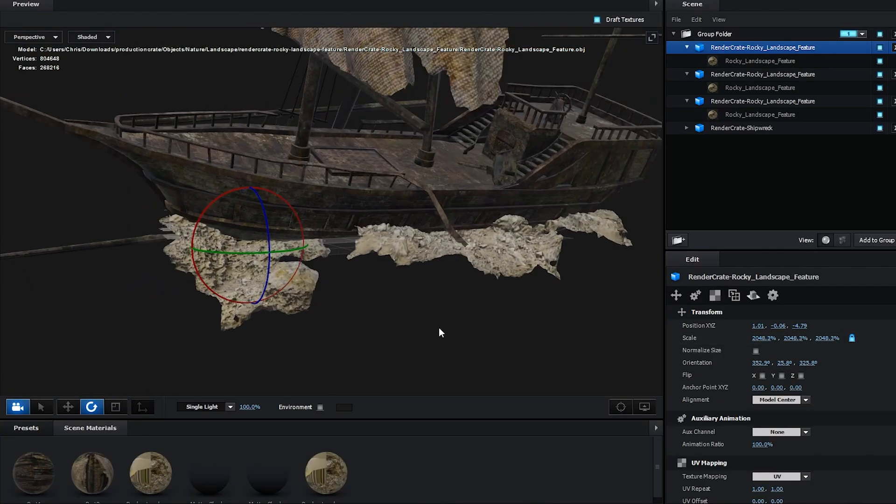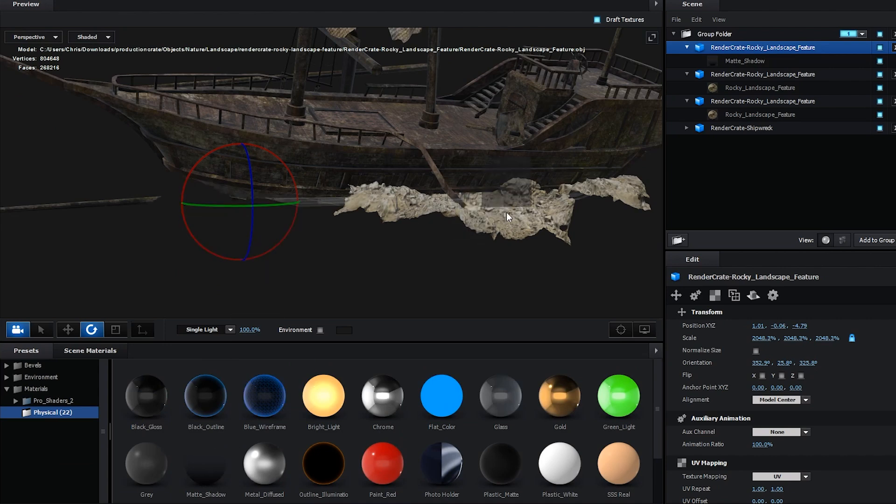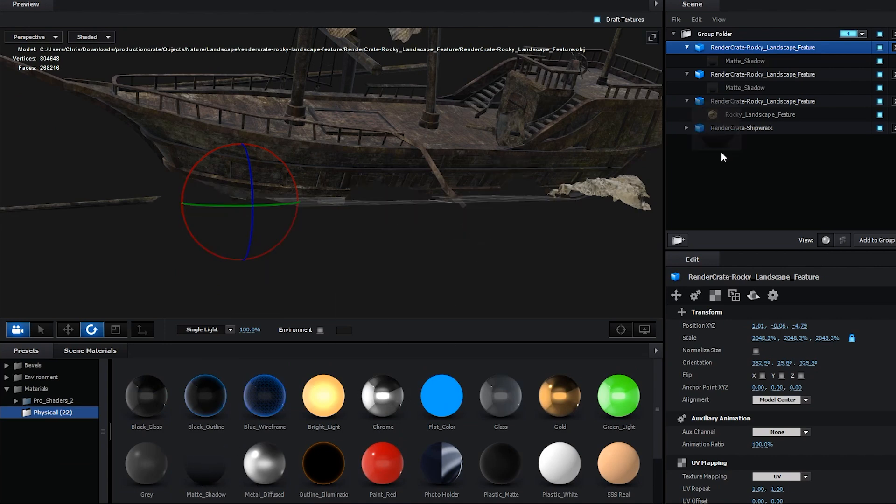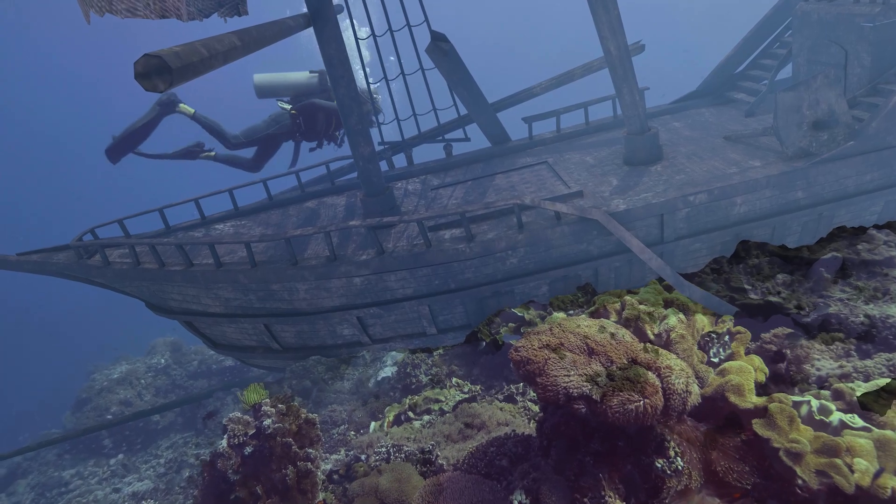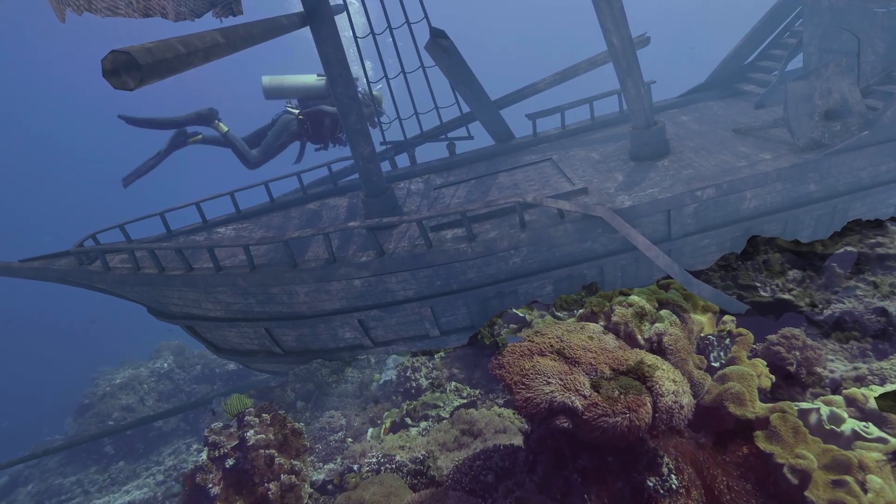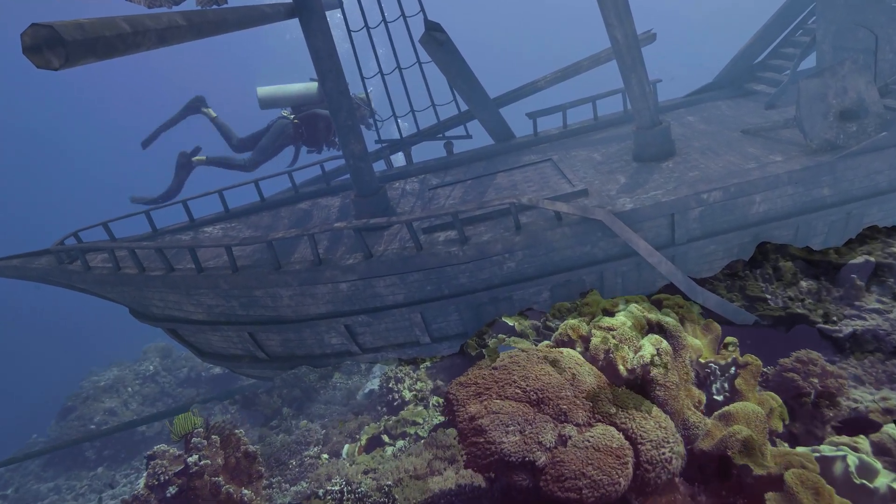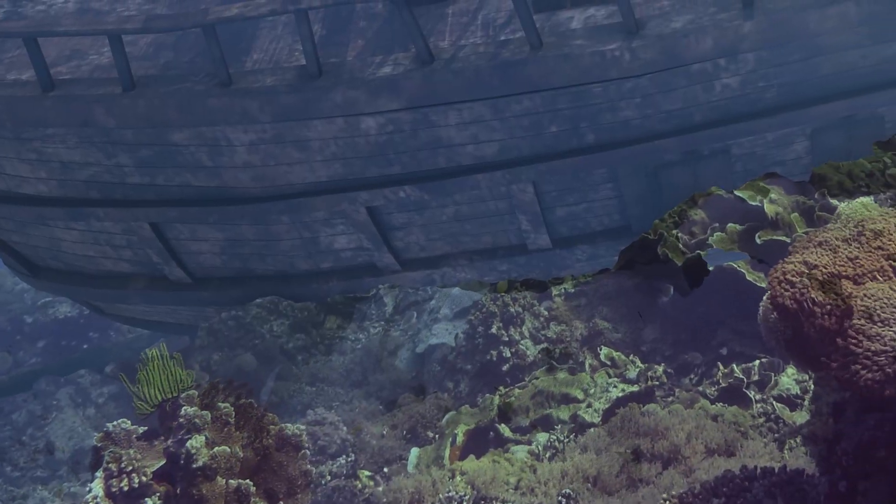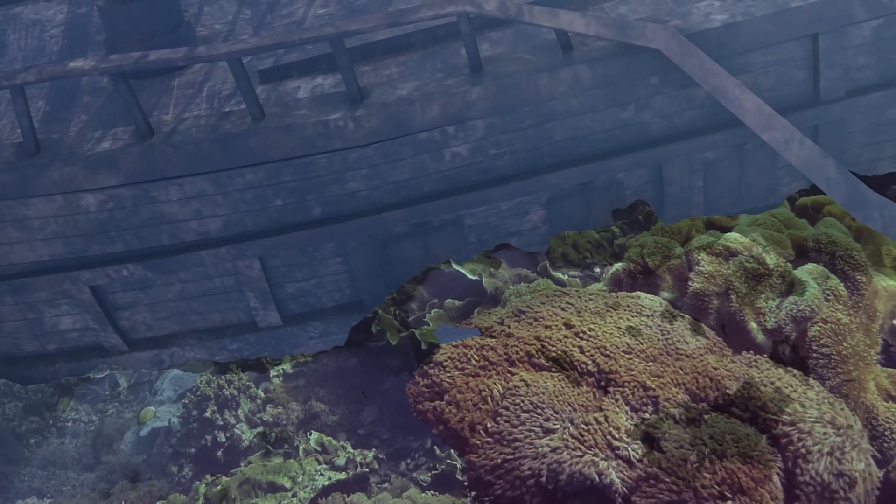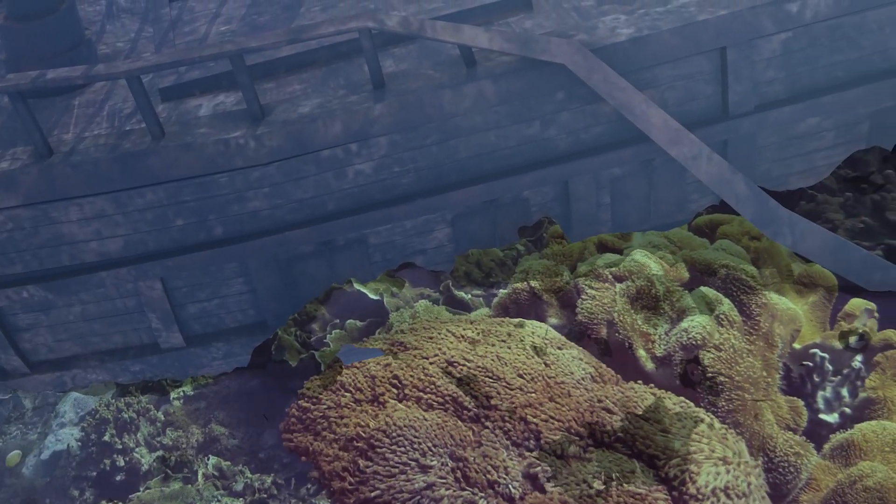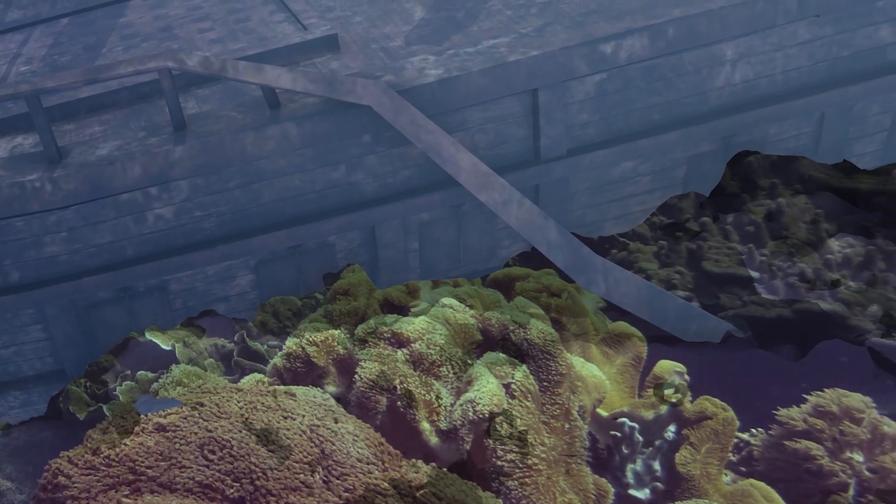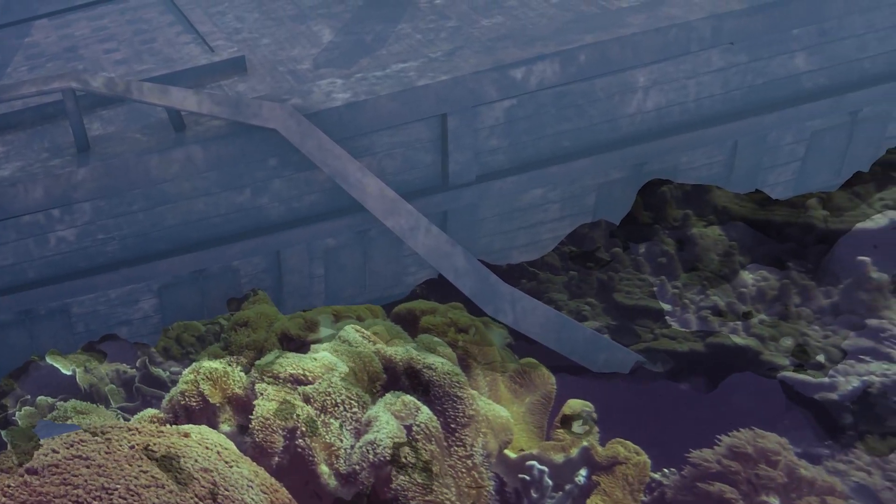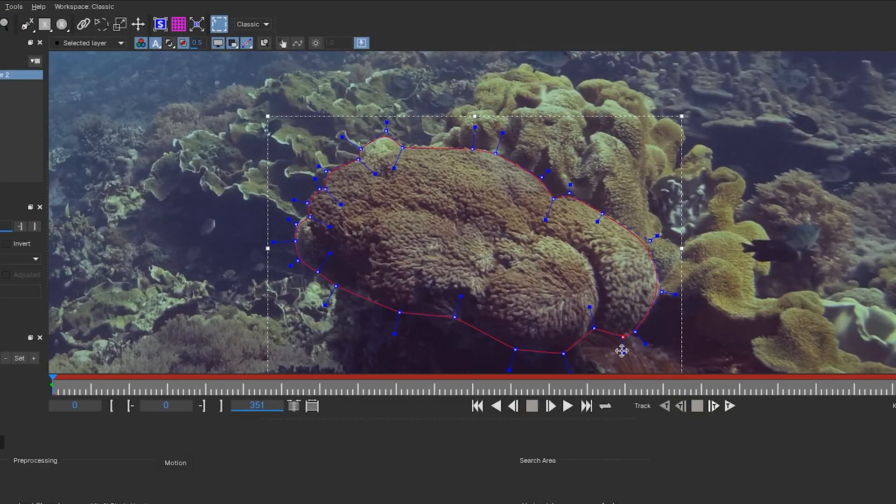In Element, I'm going to drop a few of these around the bottom of my ship and apply a matte shadow material to them, which turns them invisible. Back in After Effects, now the ship is being partly obscured by the coral. It's not perfect, but often these things that aren't the focus of the shot don't have to be perfect—just close enough so the viewer doesn't notice something's wrong.